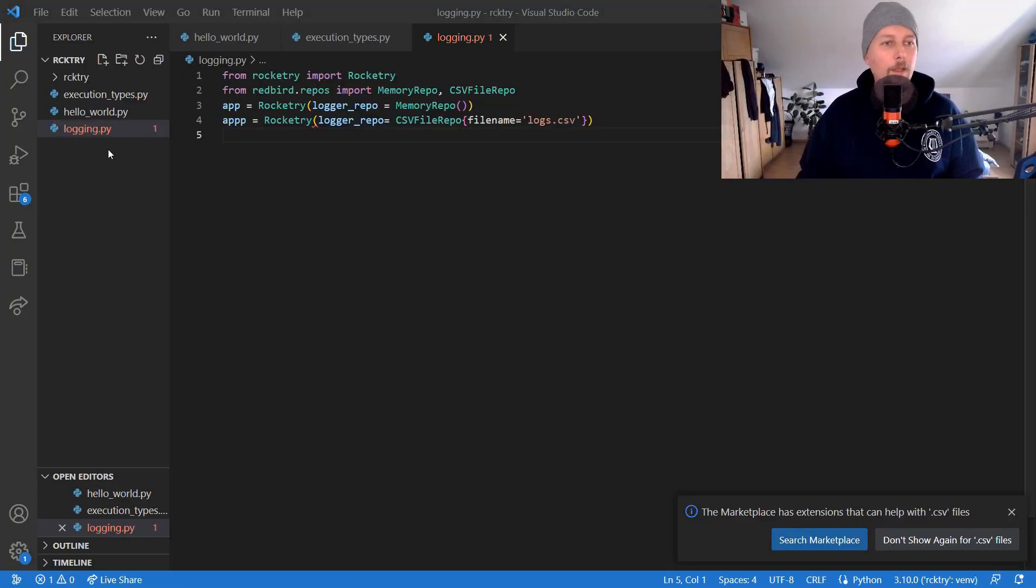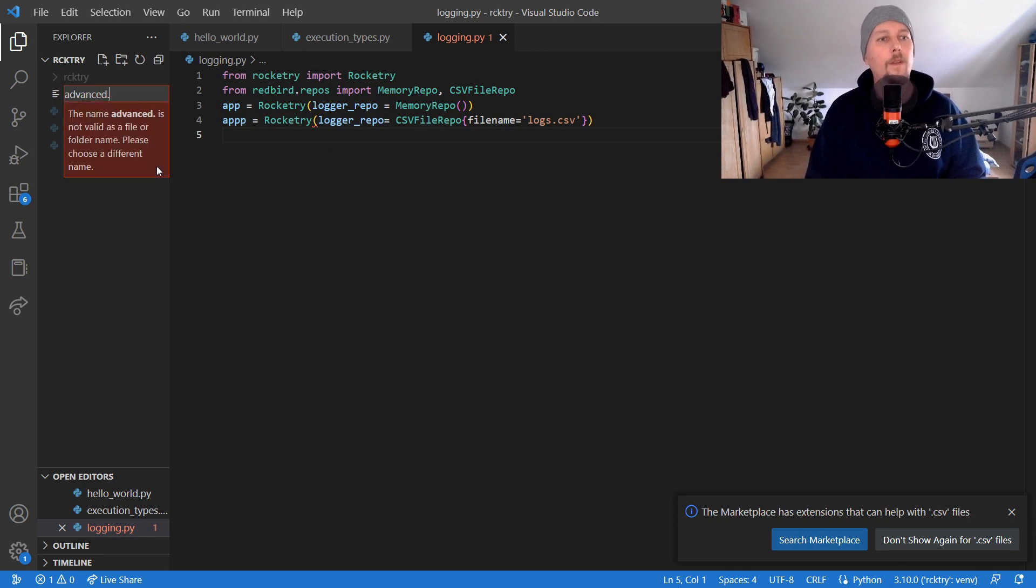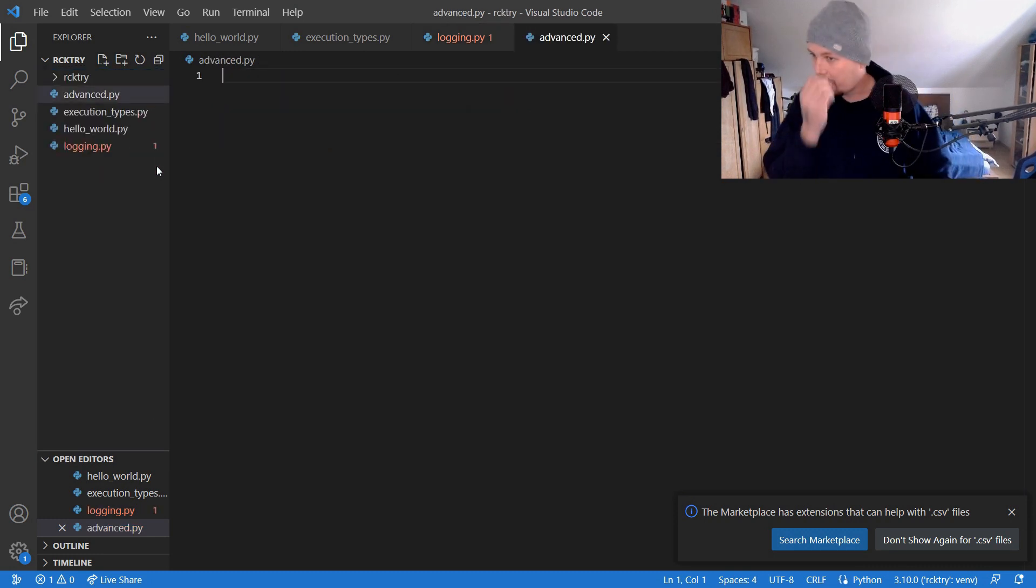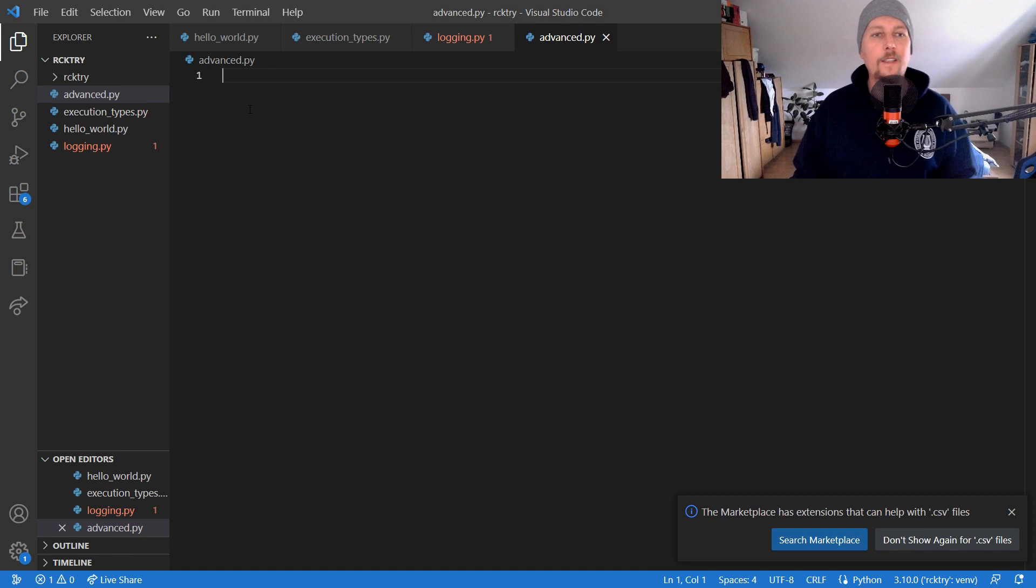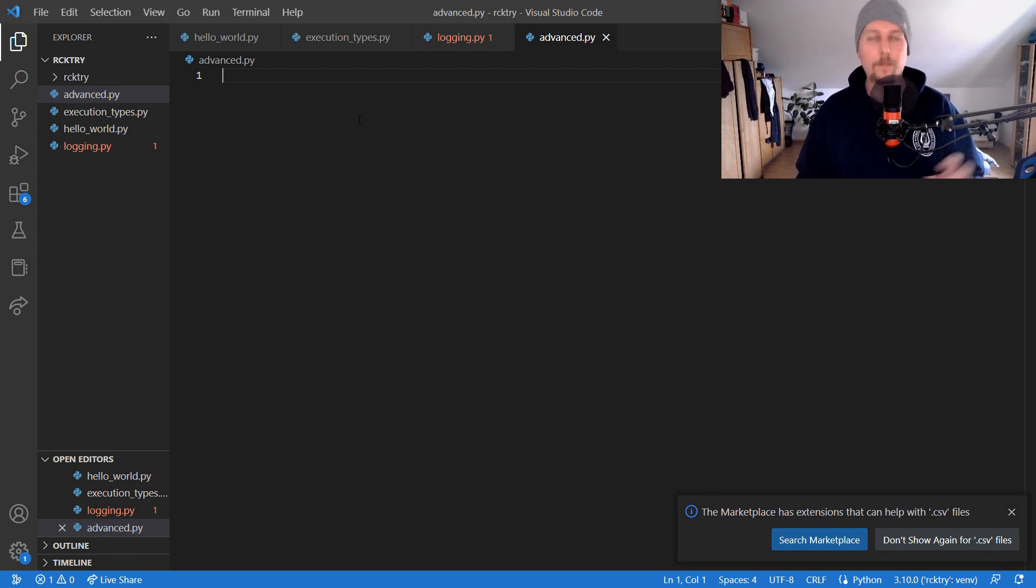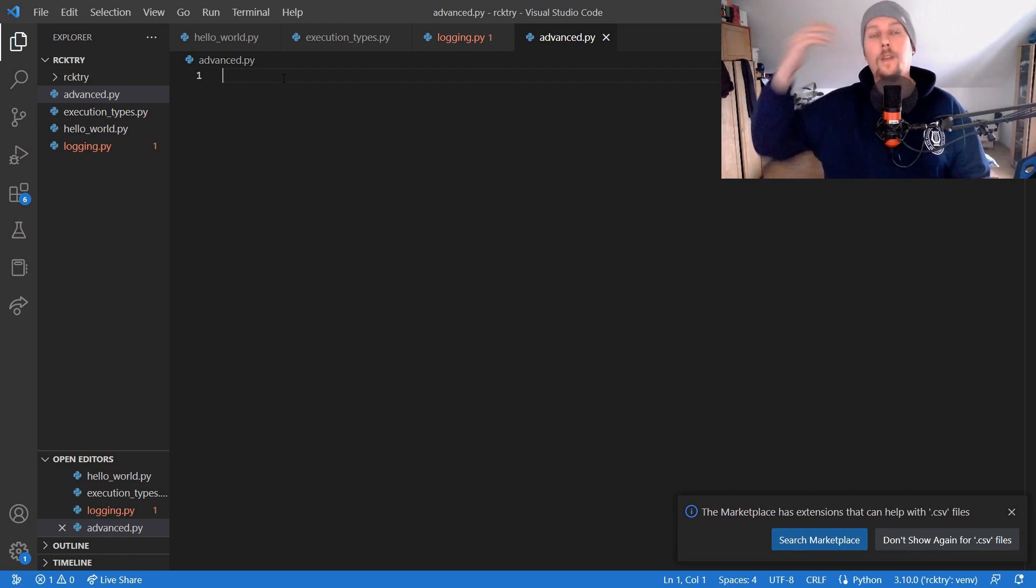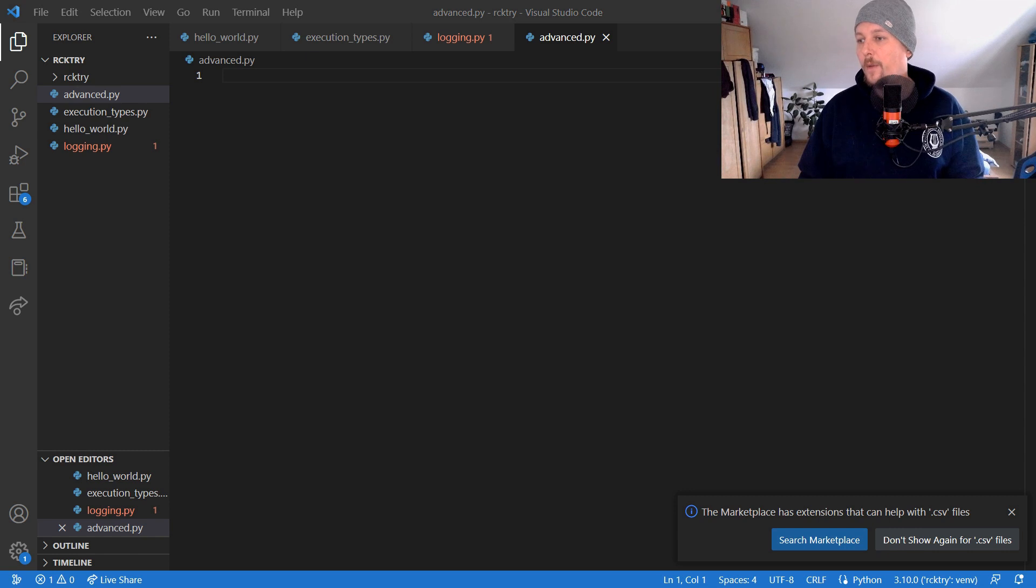Welcome. In this video we are going to take a look at some advanced stuff in Rocketry. So let's say you want to run a task every second if a given file exists. So here is how you can implement it in Rocketry.